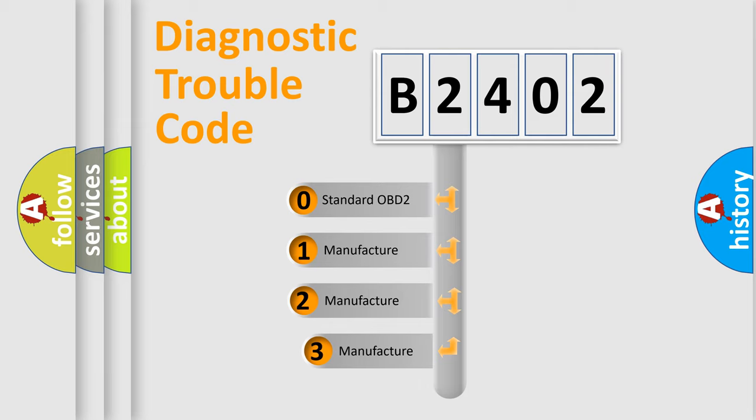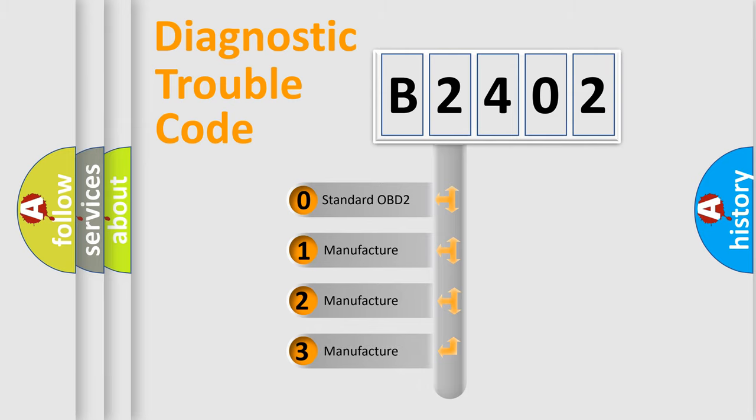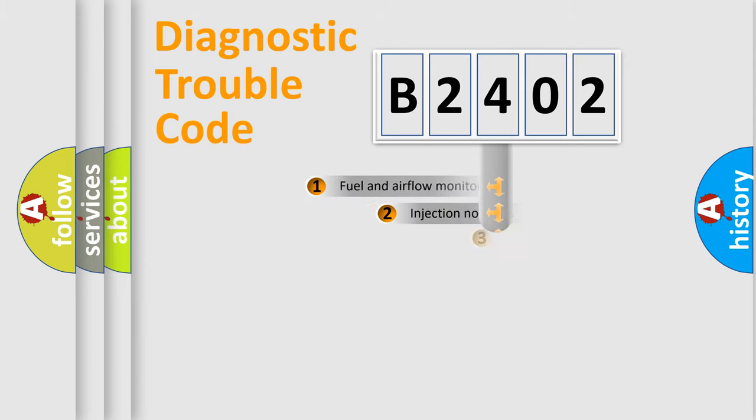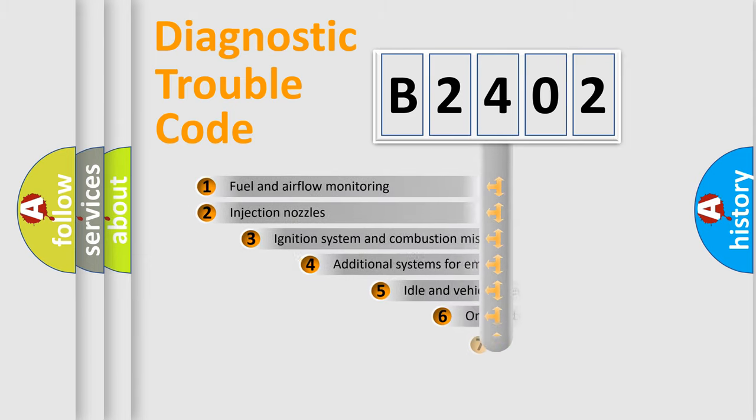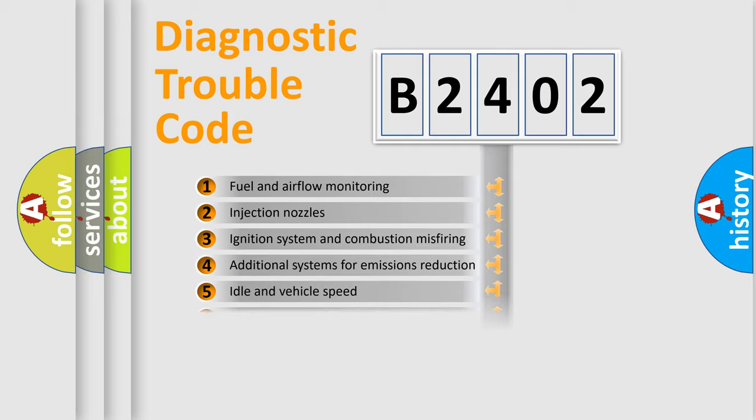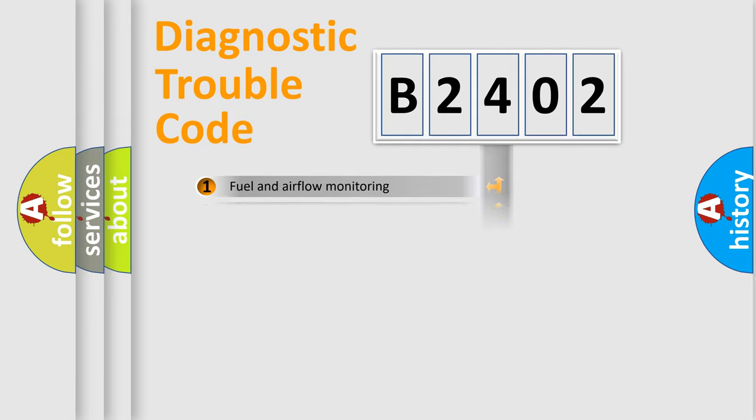If the second character is expressed as zero, it is a standardized error. In the case of numbers 1, 2, or 3, it is a more specific expression of the car-specific error. The third character specifies a subset of errors. The distribution shown is valid only for the standardized DTC code.